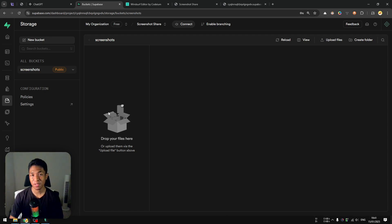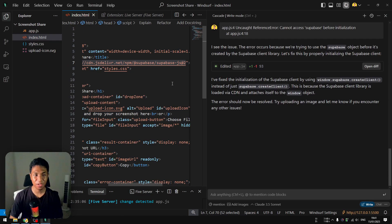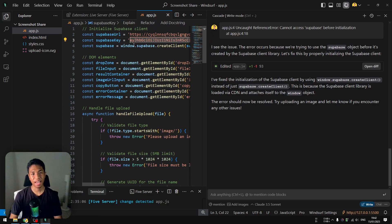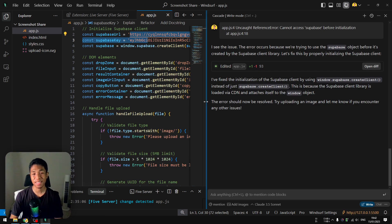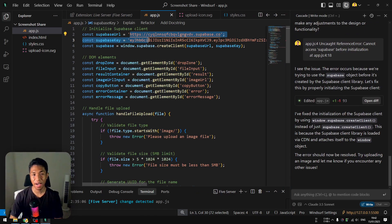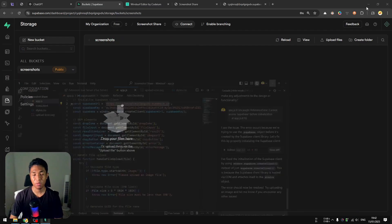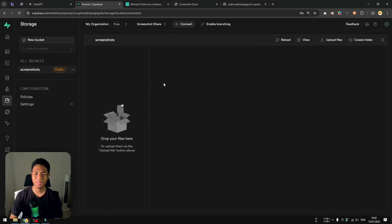If you go back to the Supabase storage bucket and refresh, you'll see the uploaded item. You have full control: you can download it, get the URL, or delete it directly from the Supabase dashboard. That's basically it for a basic introduction to Supabase storage. Keep in mind this project is not for production — your Supabase URL and API key are exposed in app.js. Hiding credentials properly with environment variables is more complex and a topic for another video. Subscribe if you want to learn more!